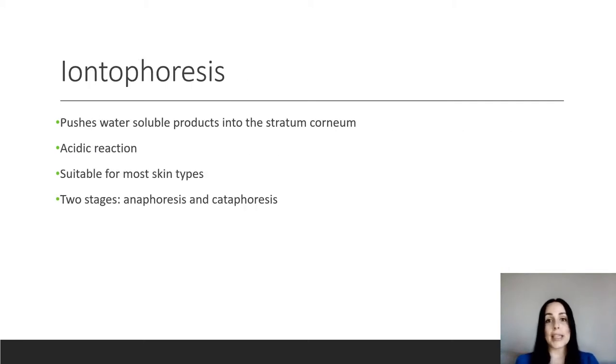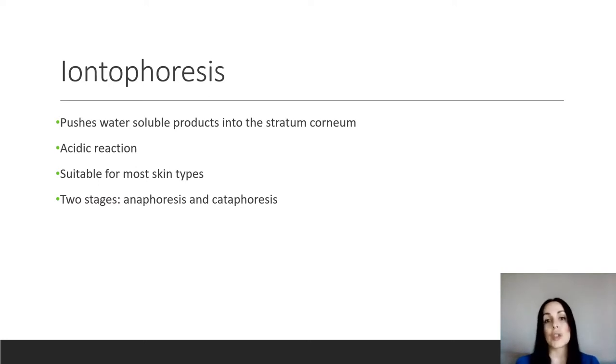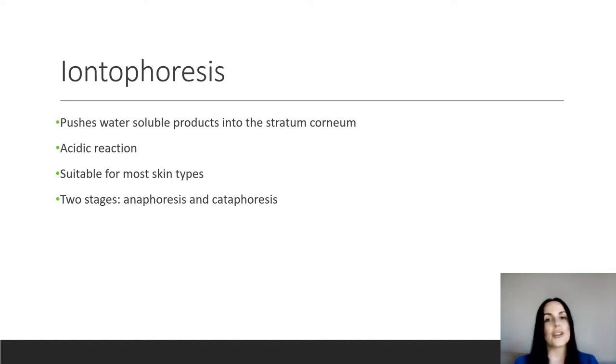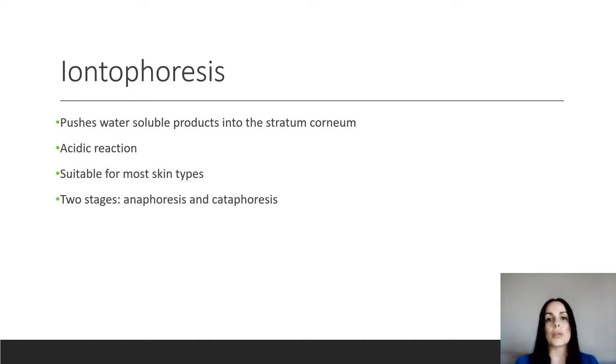The opposite of desincrustation would be iontophoresis. What iontophoresis does is it pushes water-soluble products into the stratum corneum. So now we're not working with an alkaline solution, we're working with a water-based solution. And so the negative and the positive ions in that solution are going to react with the negative and the positive electrodes that we apply to the skin. So remember that like repels like.